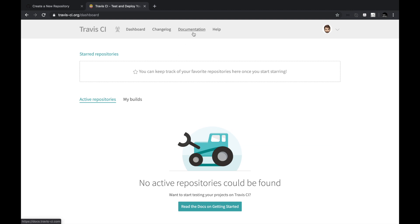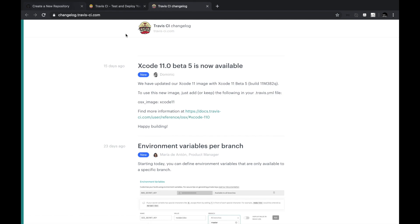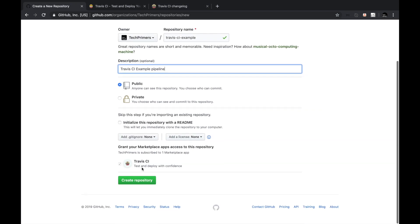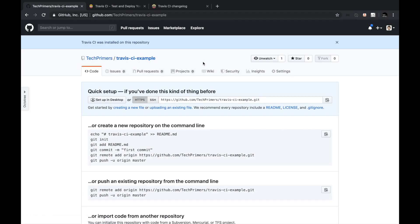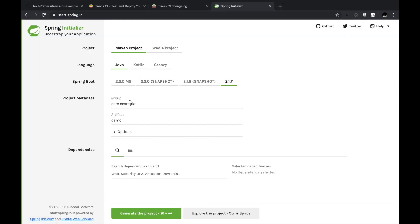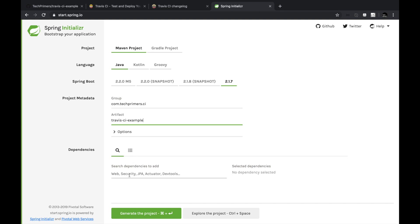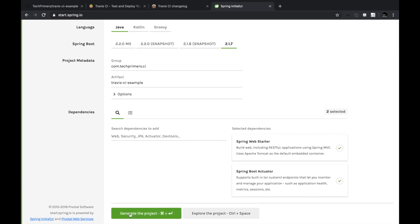Let me create the repo quickly. I'm going to create a Spring Boot project — I'll go to start.spring.io and create a simple Spring Boot project called tech-primers-ci, and I'll call it travis-ci-example. I'm going to add two dependencies: the Actuator and the Spring Web Starter. That's all — I'm going to download this project.